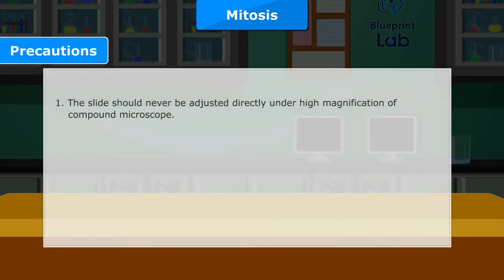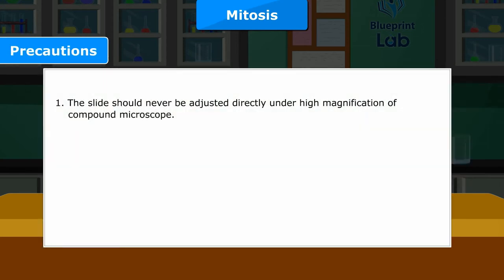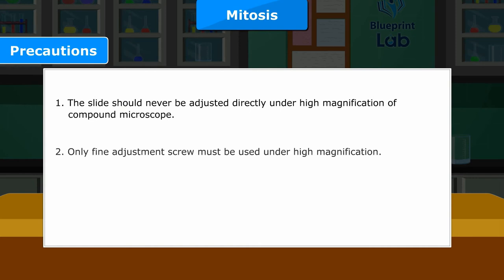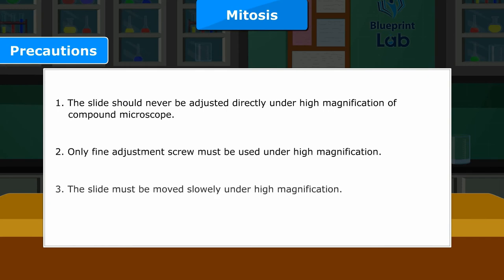Precautions: 1. The slide should never be adjusted directly under high magnification of the compound microscope. 2. Only the fine adjustment screw must be used under high magnification. 3. The slide must be moved slowly under high magnification.